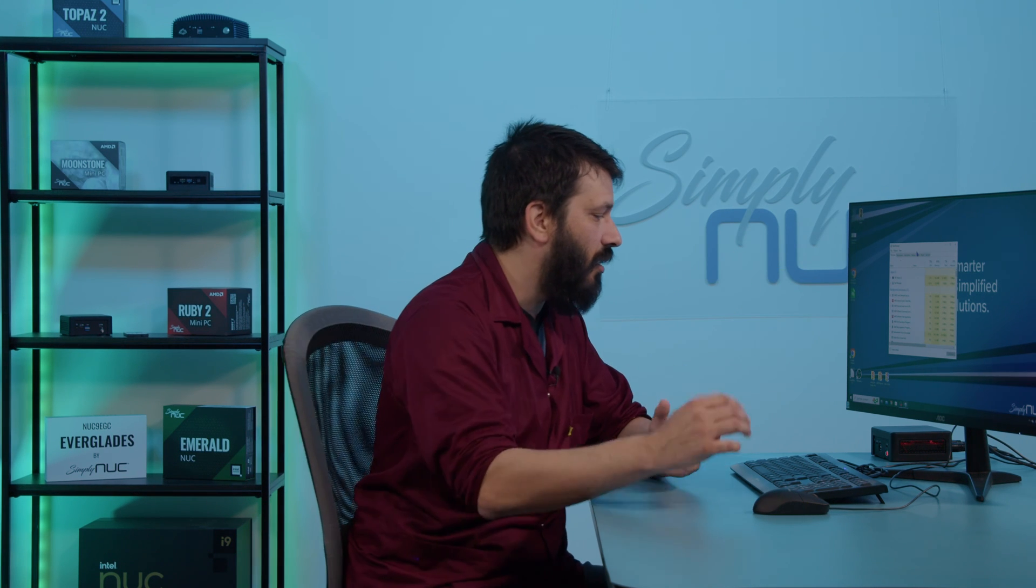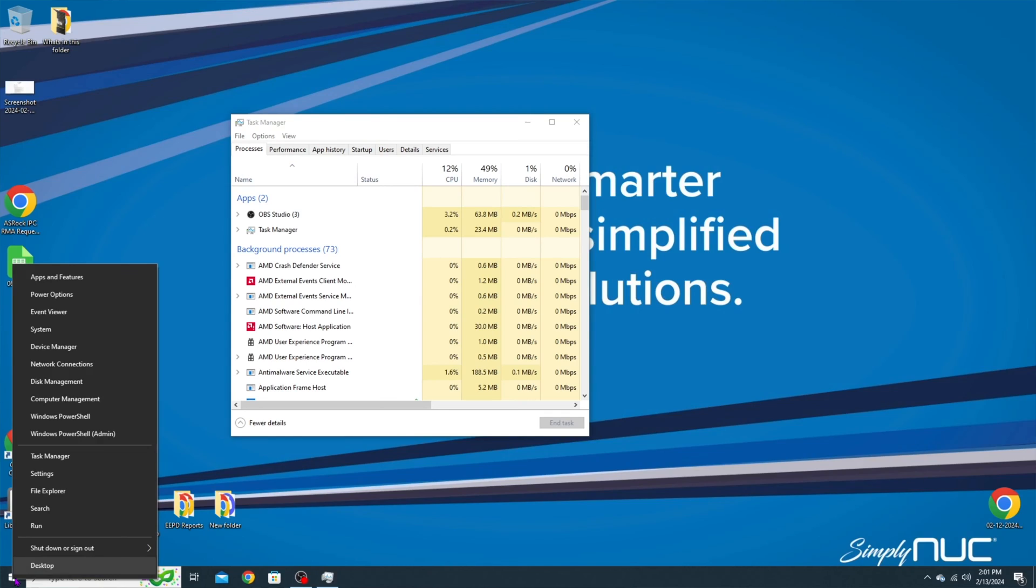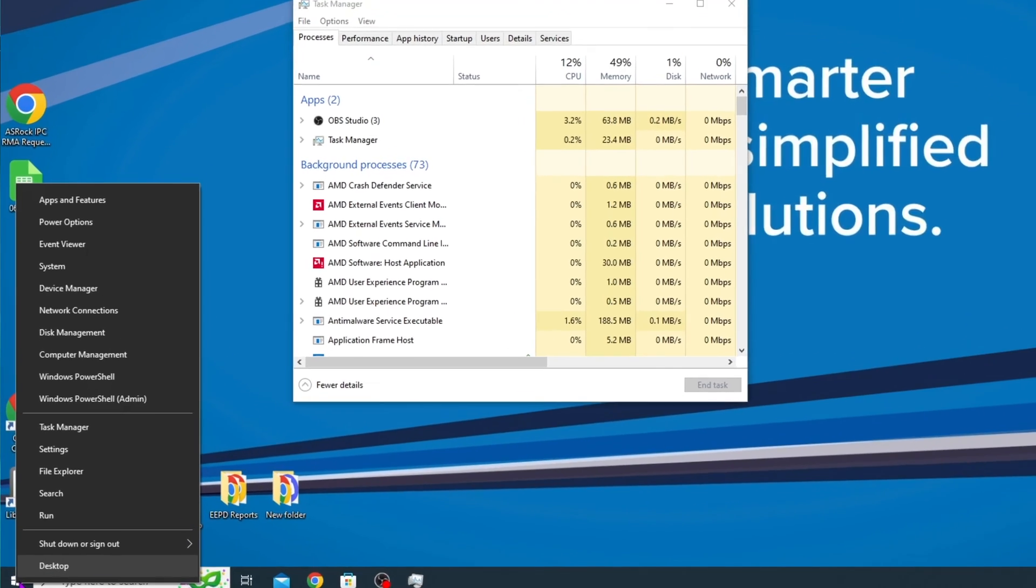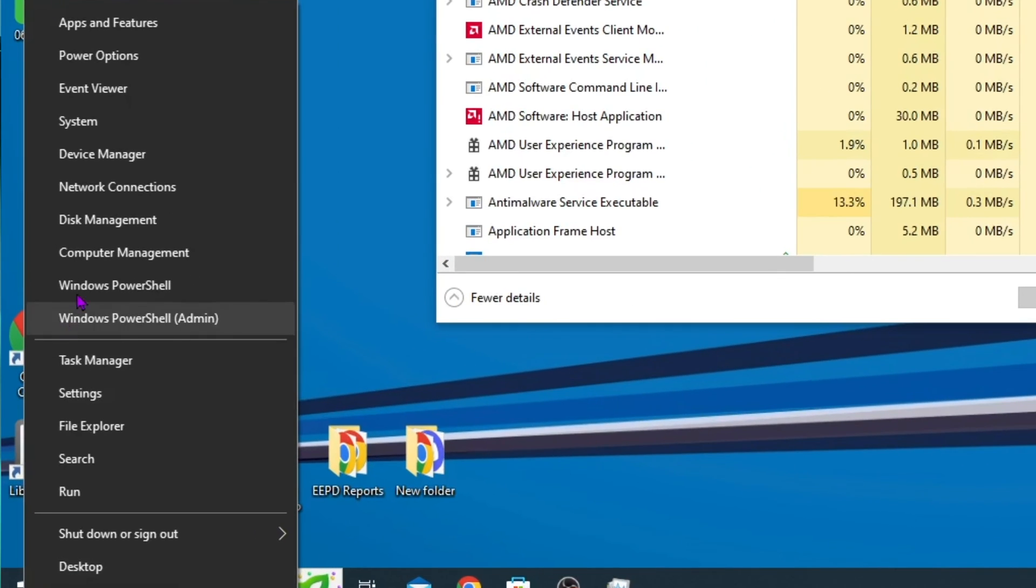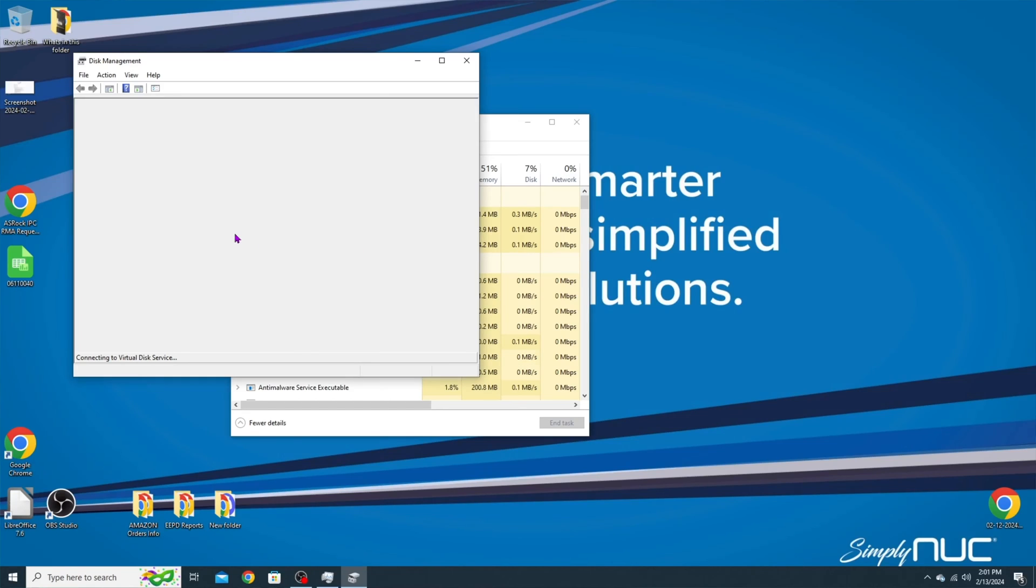The third thing you want to check is to make sure that your drive storage is not being all used up. You can do that by right-clicking your Windows button. We're going to go to Disk Management, and under Disk Management it will show us how much storage is left on the unit.